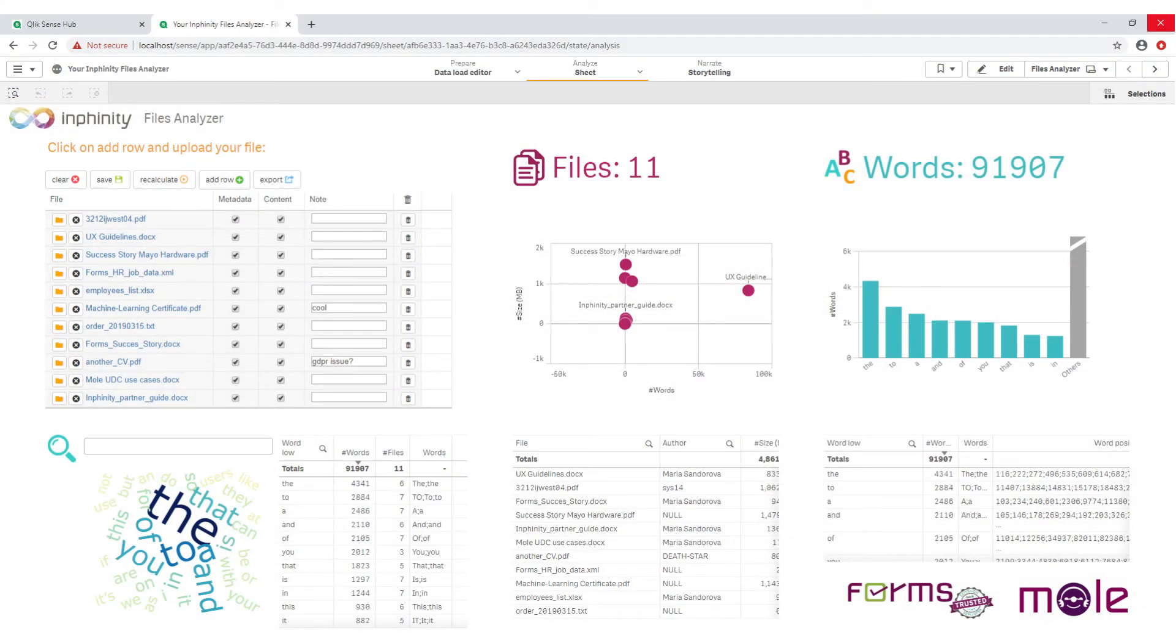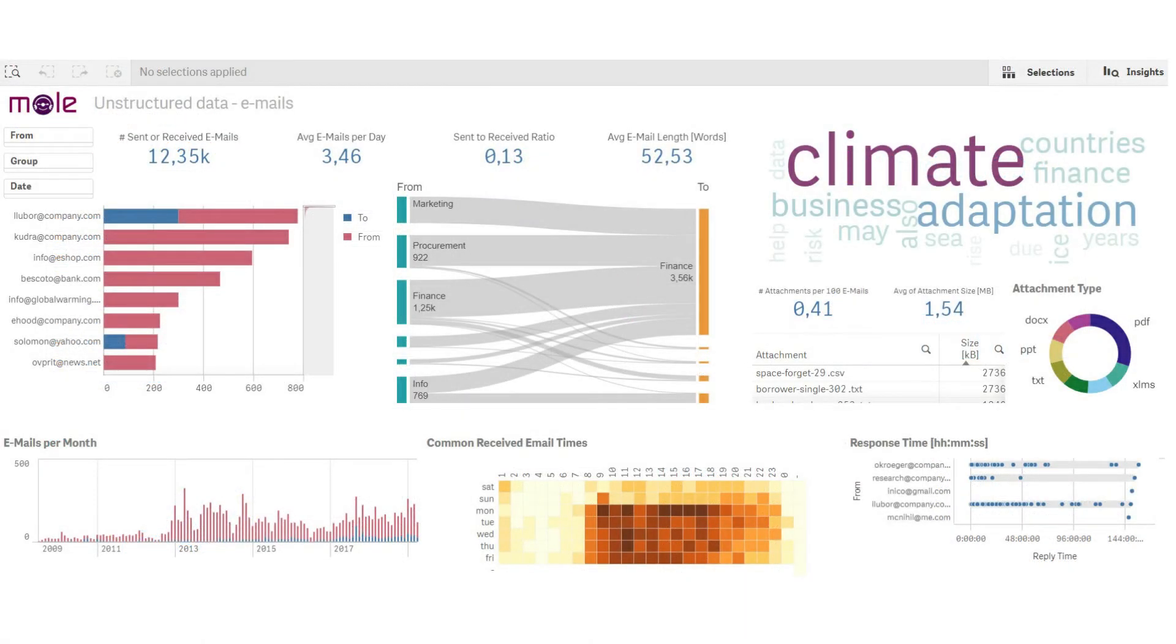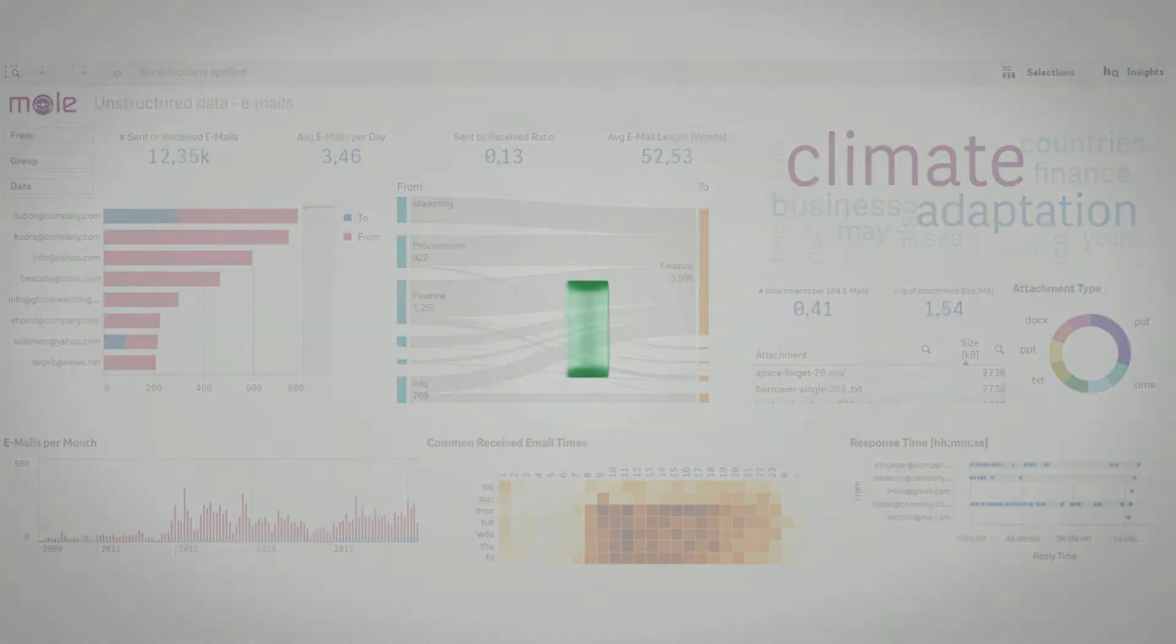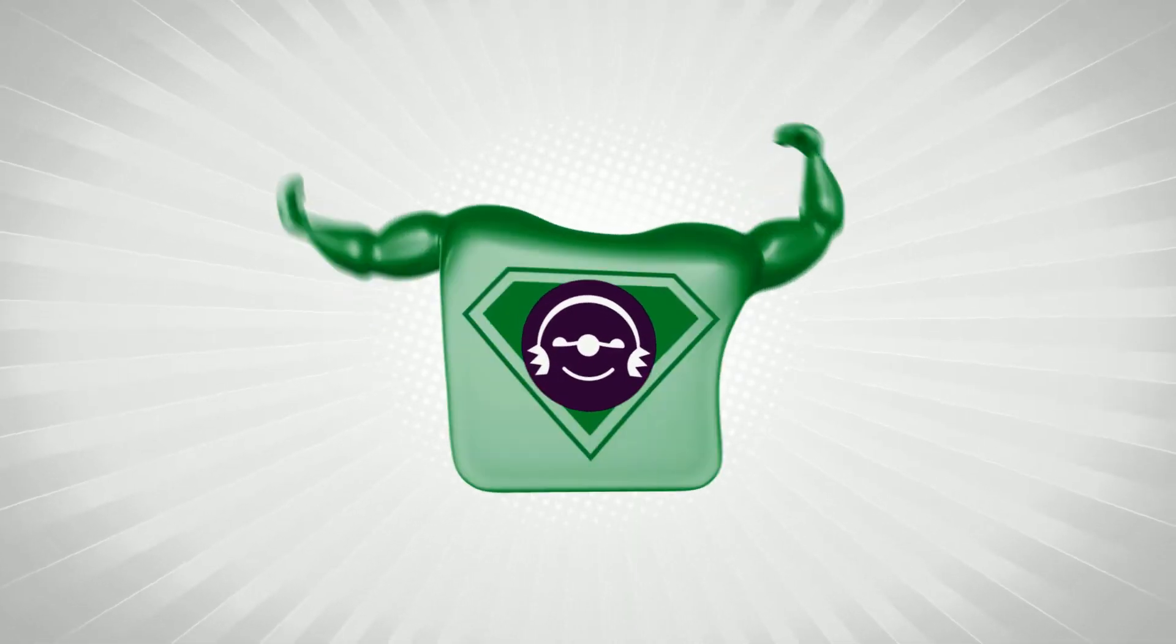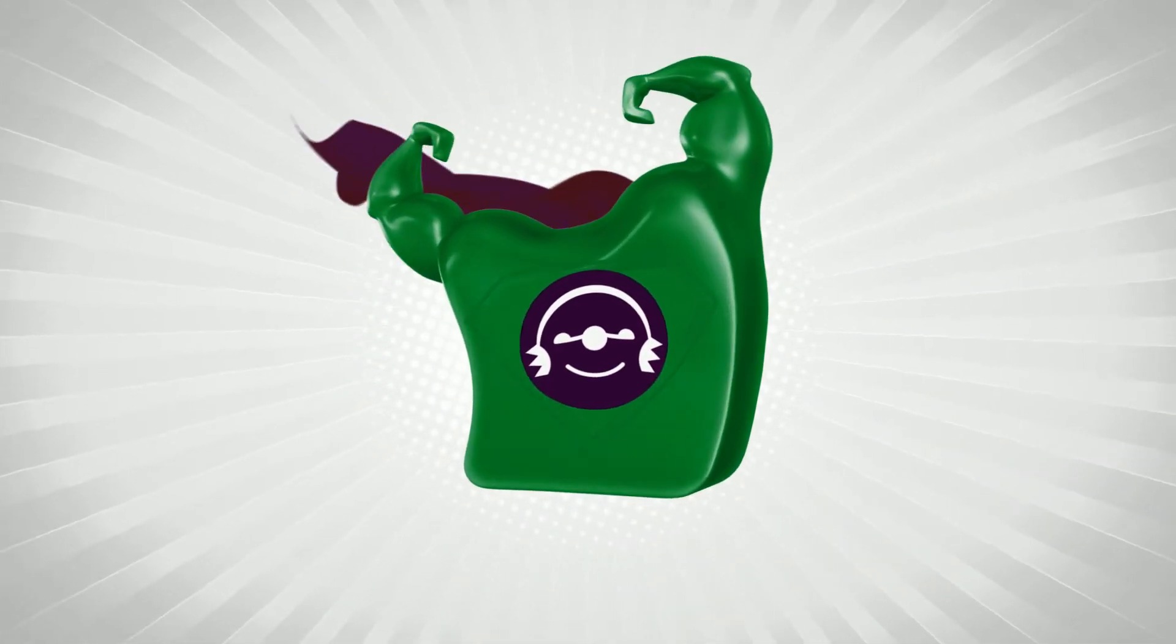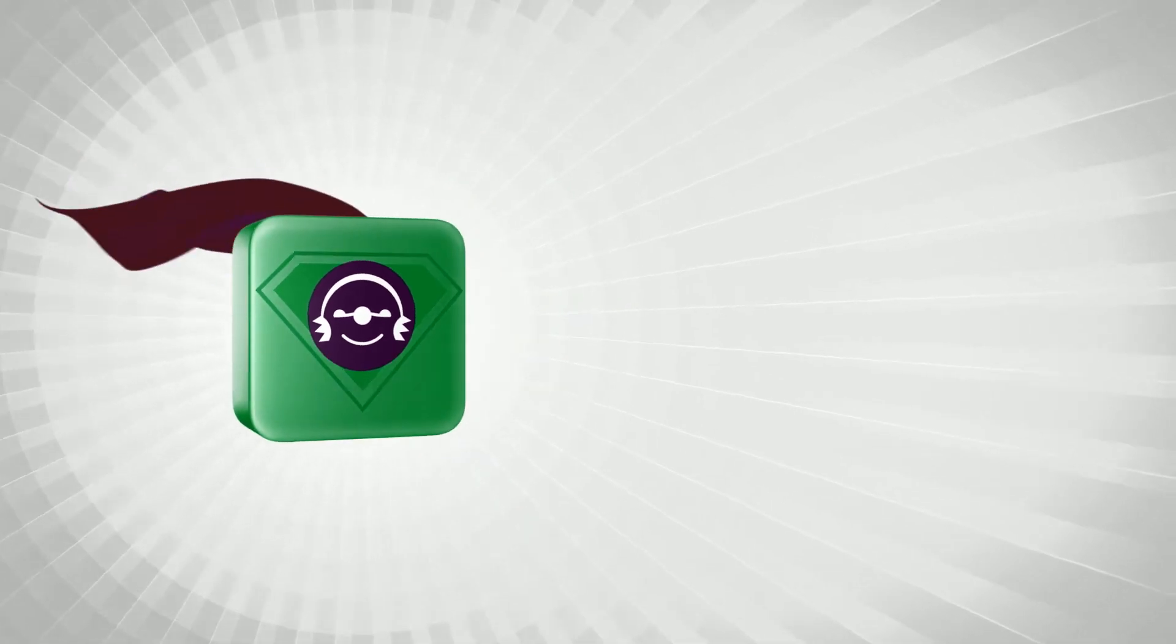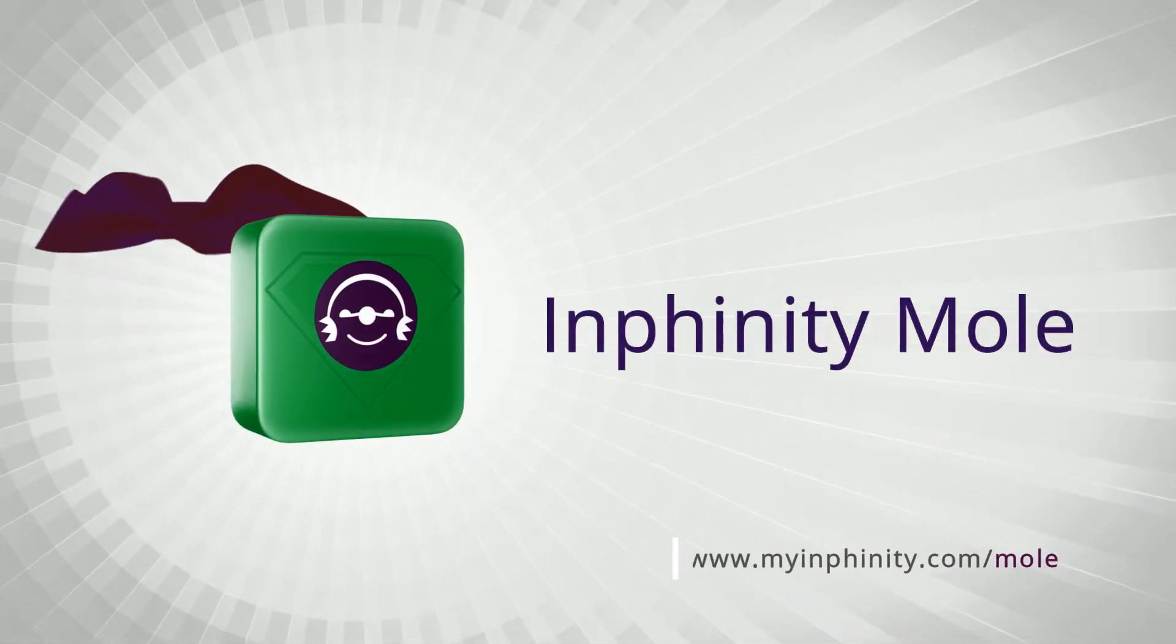This is a custom connector that enables you to not only load metadata about these files, like what's the name, when it was created, who is the author, and so on, but their content too. And it's called Mole.